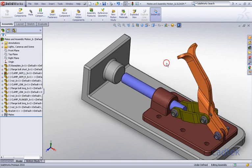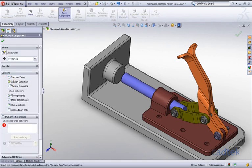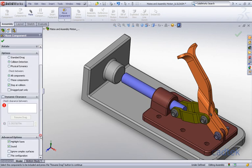I'm going to use the move component command and select collision detection between all components. I want to stop at any collision and have SolidWorks inform me by highlighting faces and playing a sound.